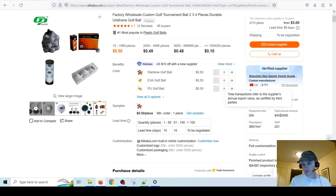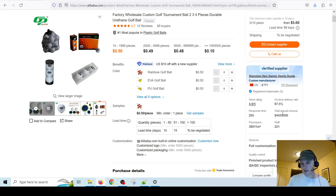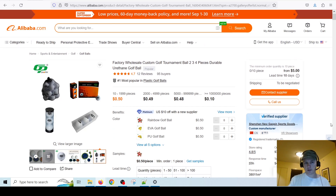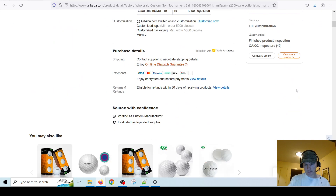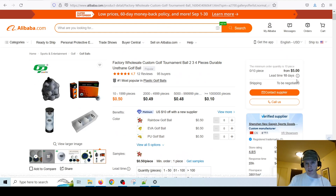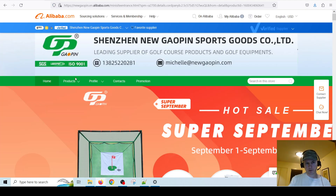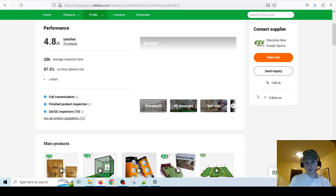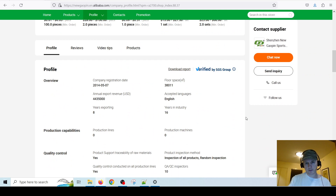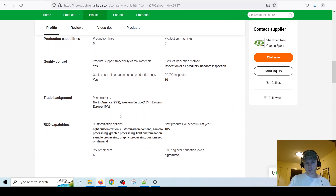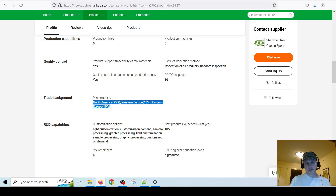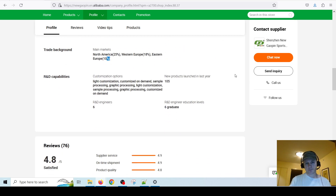The online delivery rate is very good — almost 98%. This shows their annual total revenue, which is about 4.4 million USD — they're doing pretty well. Going back to the company overview, you can get some information about them. They'll tell you their main markets, which is pretty good if you're selling internationally. They sell in North America, Western Europe, and Eastern Europe, and they launched 105 products in the last year, which is pretty good.